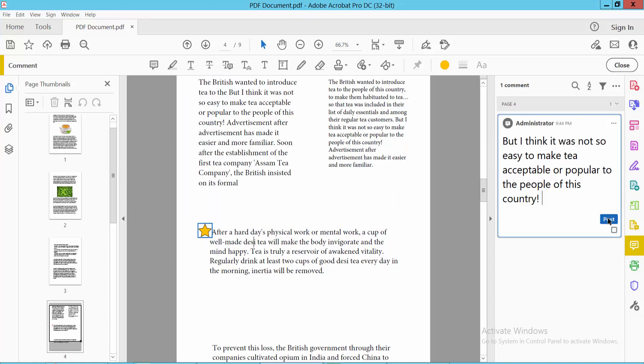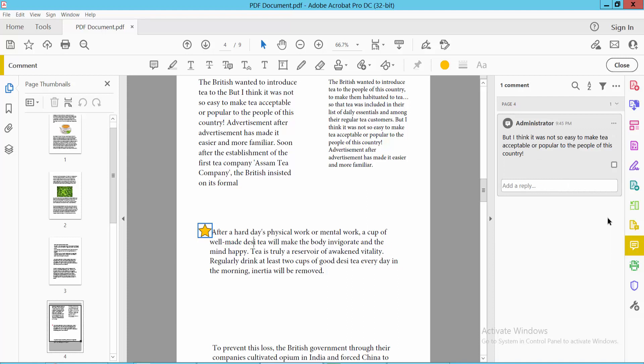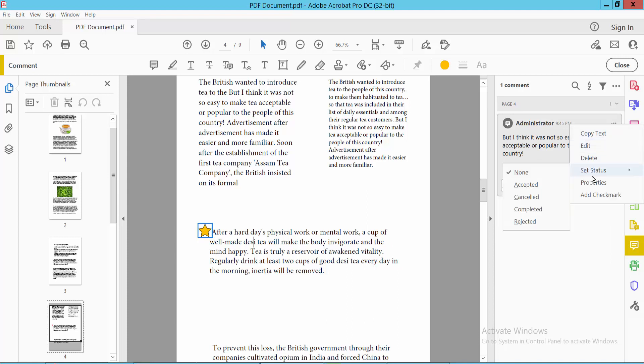You can also paste text. You can edit using the three-dot menu option to select Edit, Delete, and Set Status.